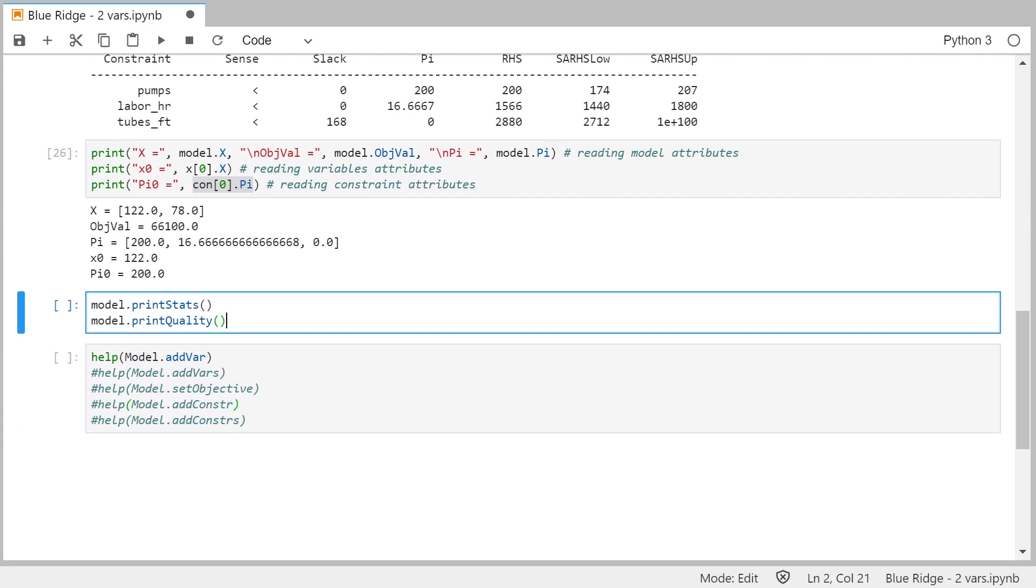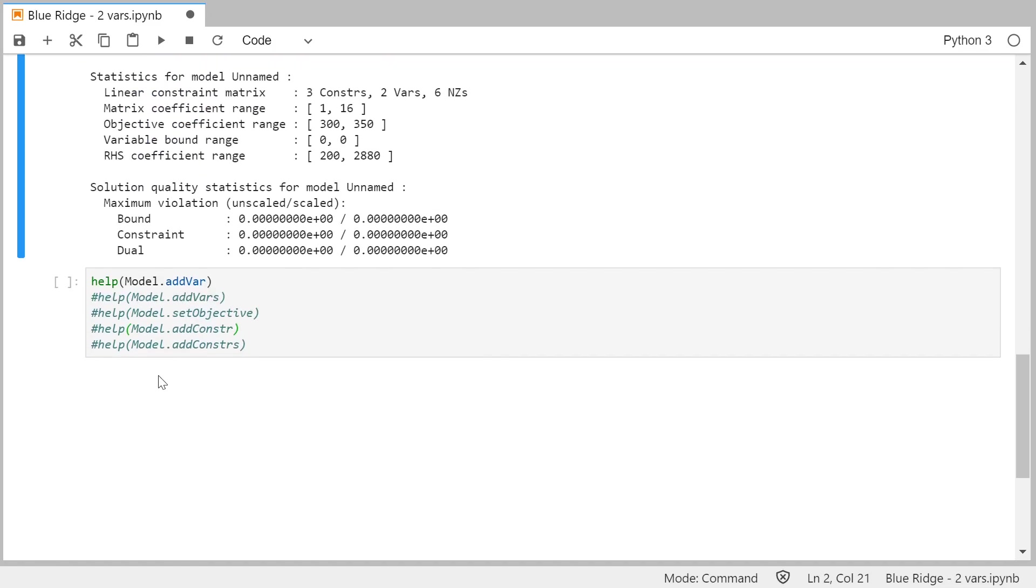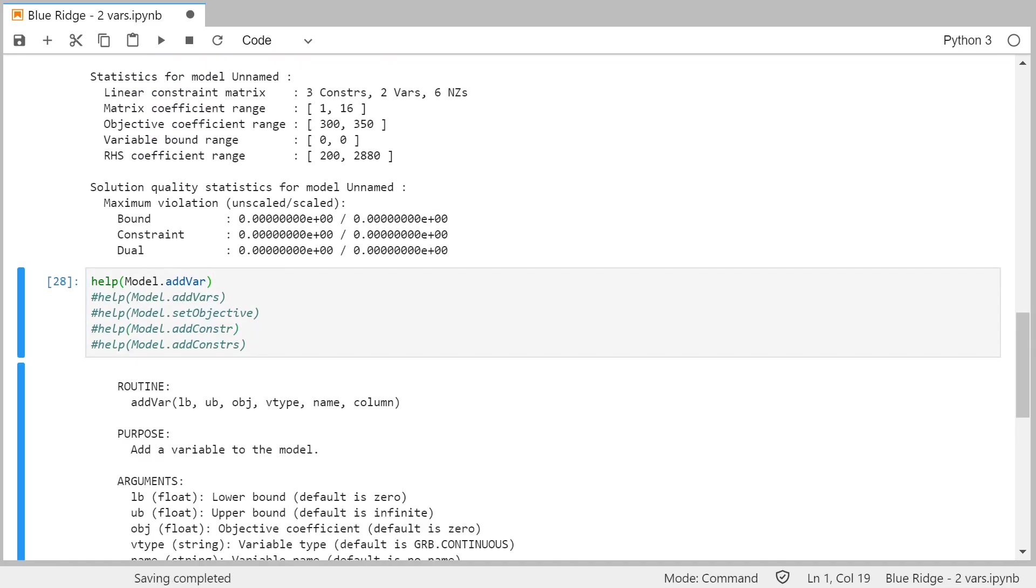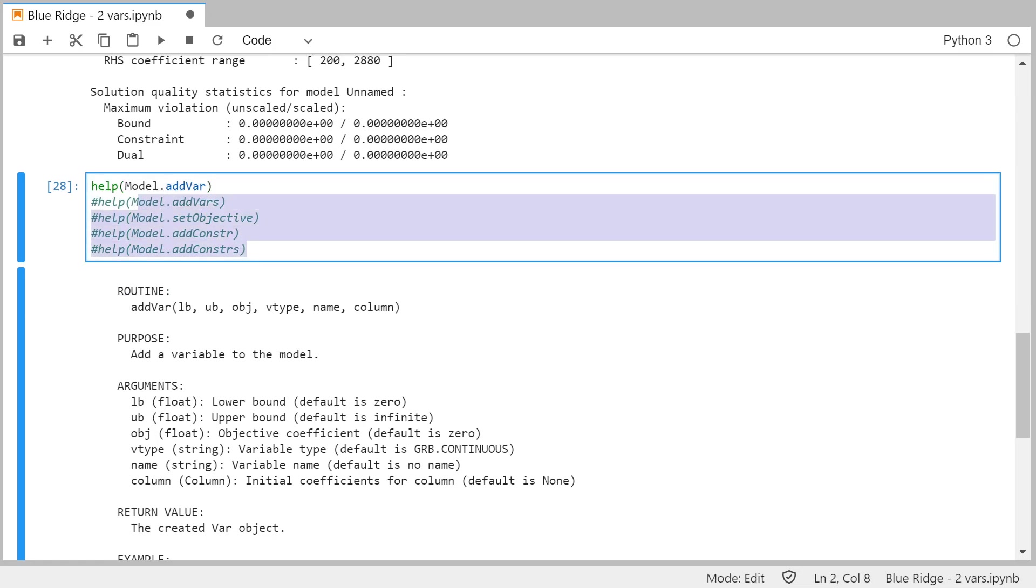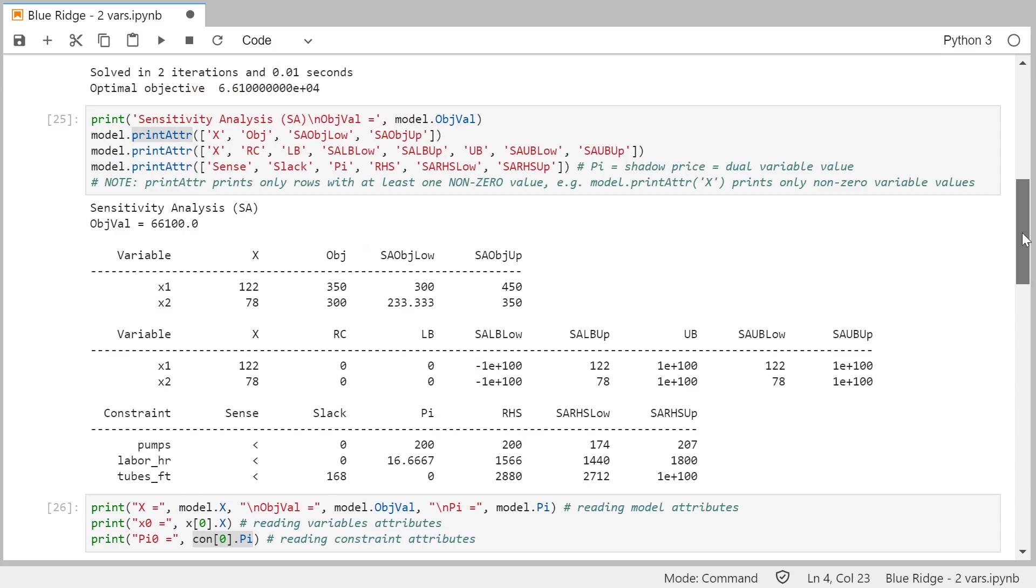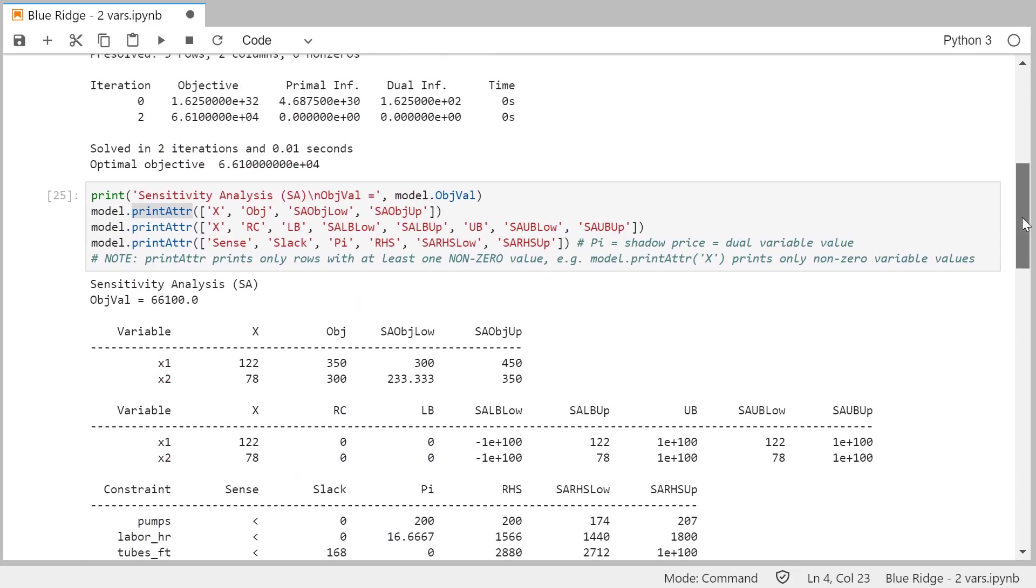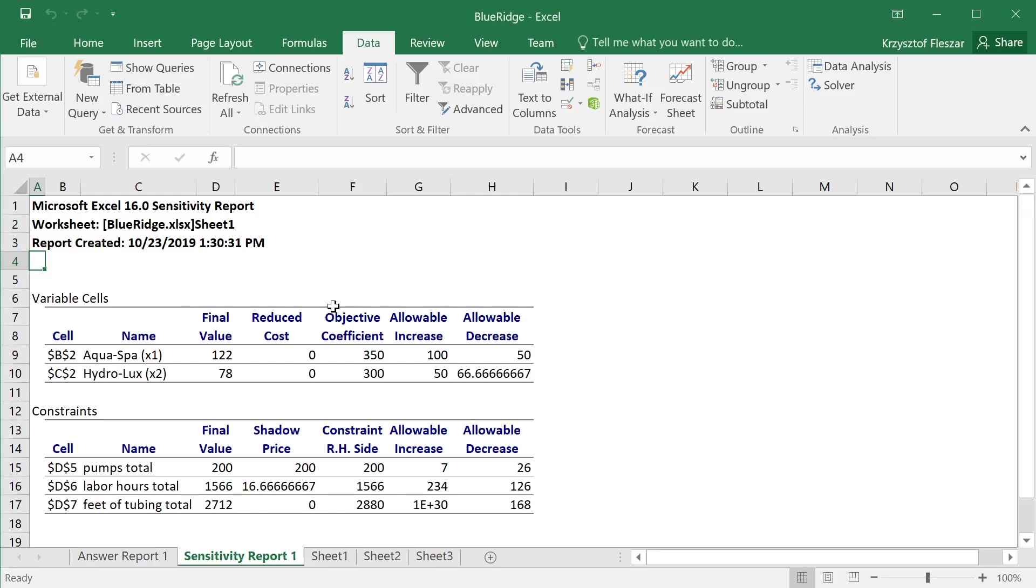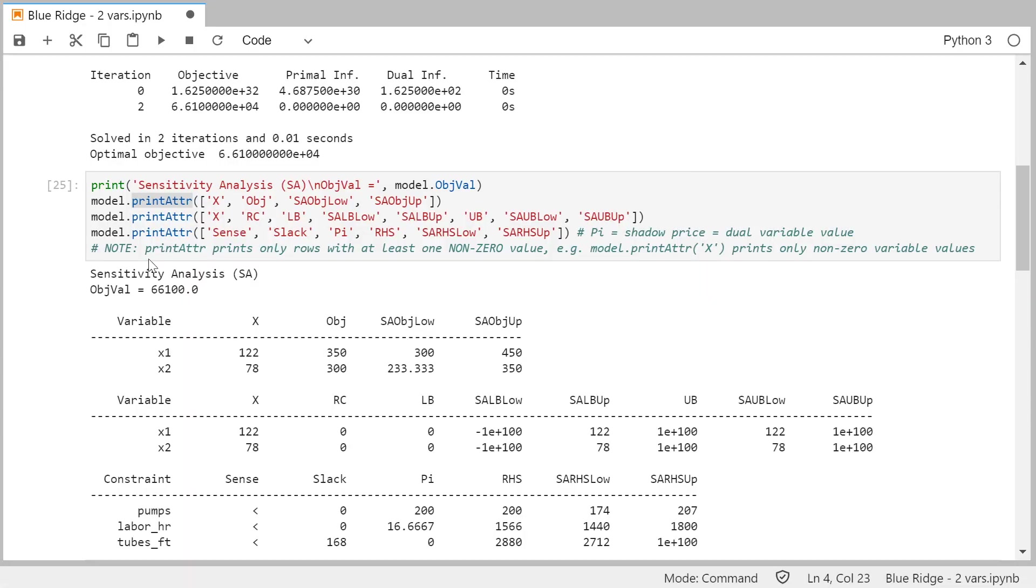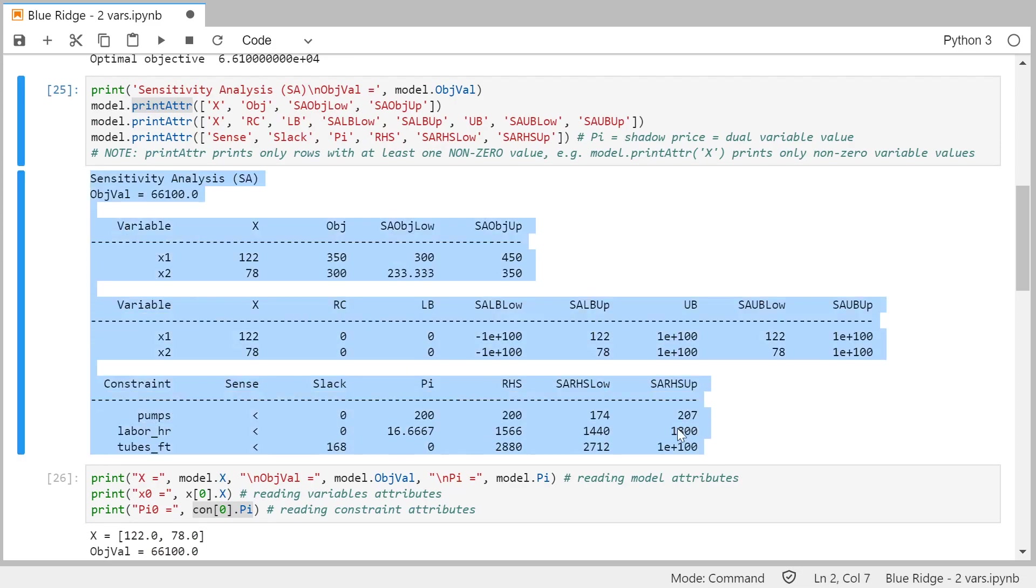There are other things you can print out of the model, like statistics of coefficients. And you can also get help for Gurobi routines. So the main goal of this video was to show you how to obtain sensitivity reports, sensitivity analysis information from Gurobi and also from Excel, and you will see that the following videos will be trying to understand how to use this information obtained from Excel and Gurobi.